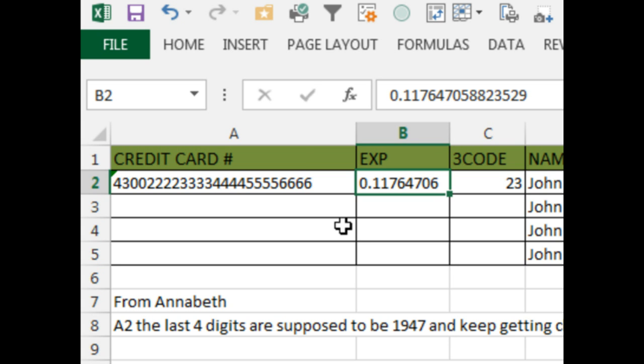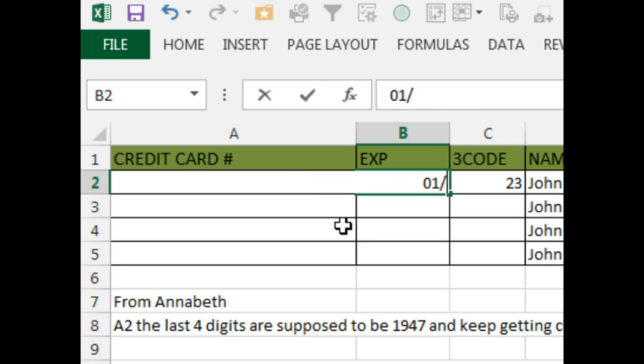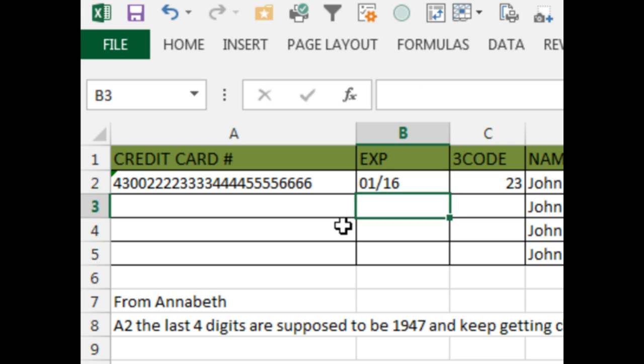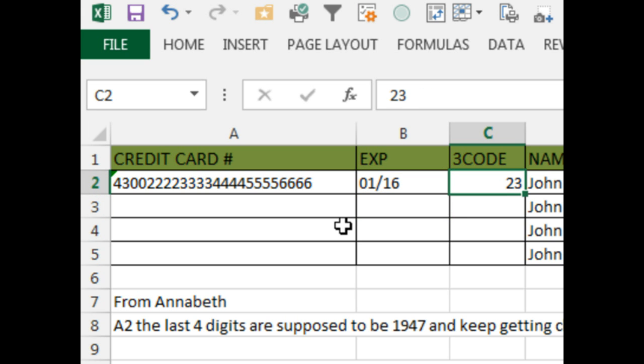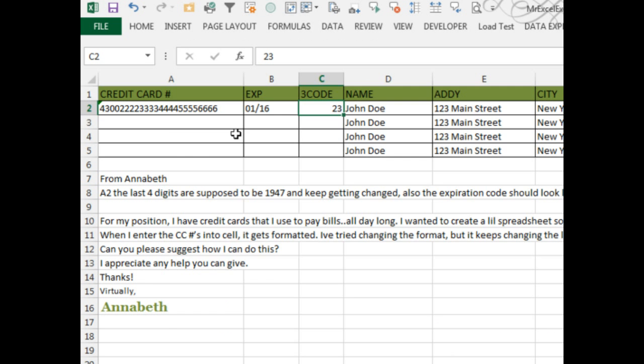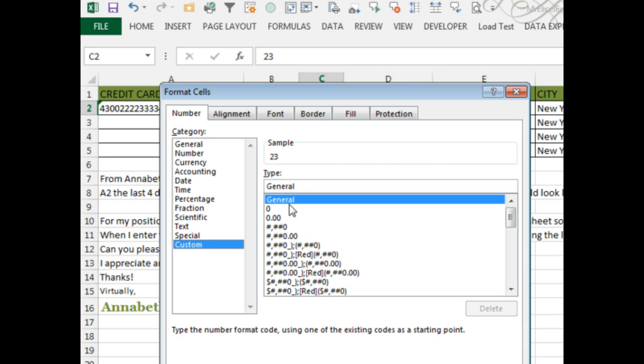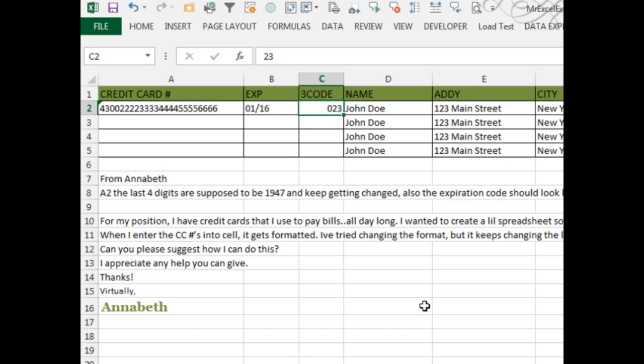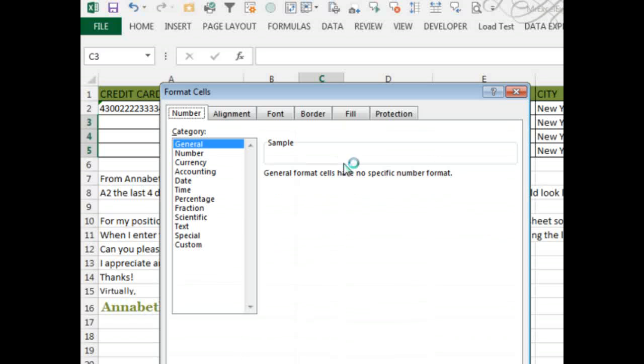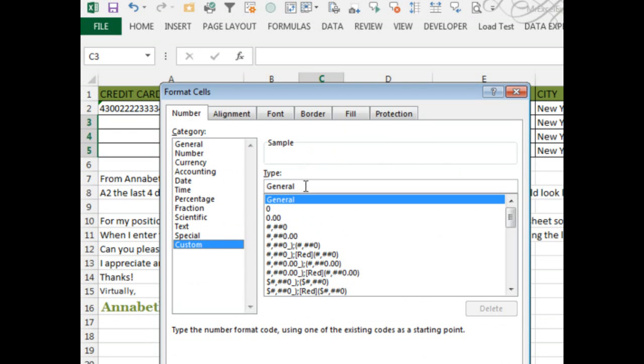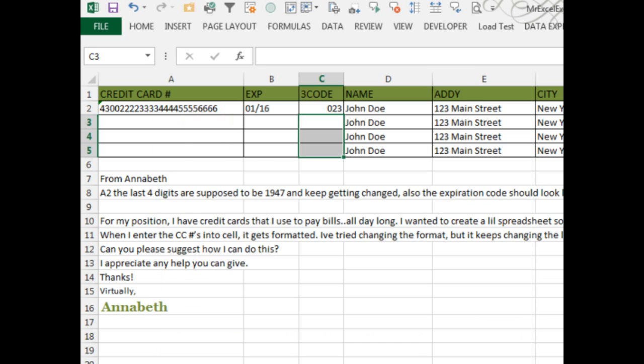The expiration date of 01-16 is going to stay exactly the way you enter it with the leading zero. For the 3-digit code, I'm not going to convert that to text. I'm just going to do Ctrl+1 and a custom number format of three zeros: 1, 2, 3, like that. Then we can enter 023. I need to copy that formatting down here. I could have done paste special formats but this is just as fast.